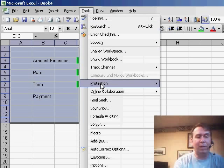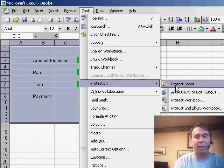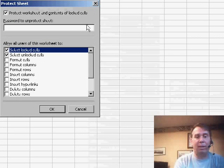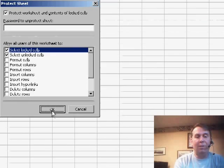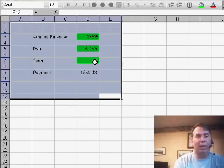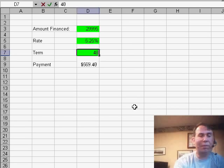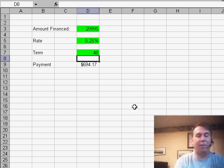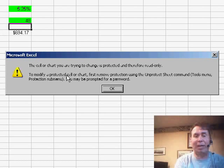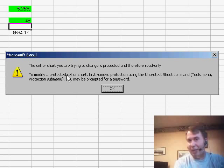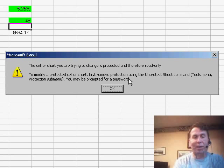Final step: Tools, Protection, Protect Sheet. And you'll see that if I try and change one of the green cells, it lets me change it. If I try and change any other cell, it's a protected cell.